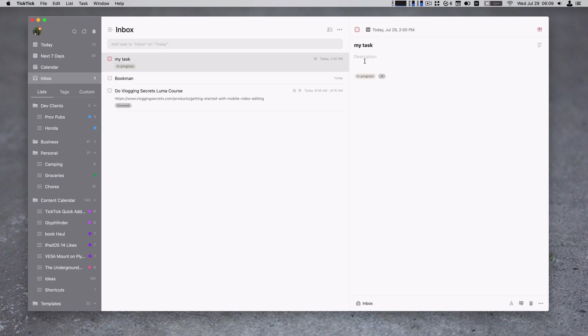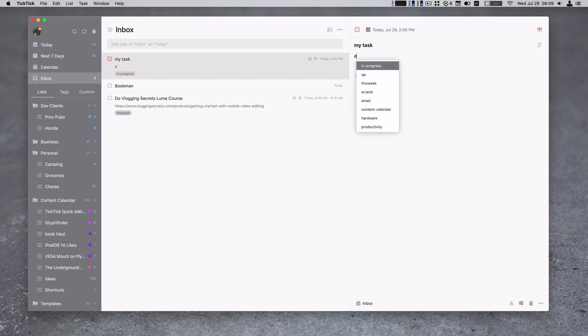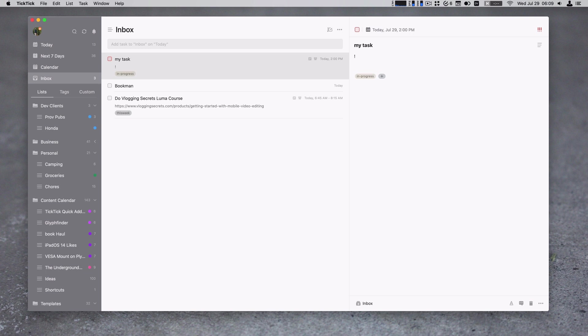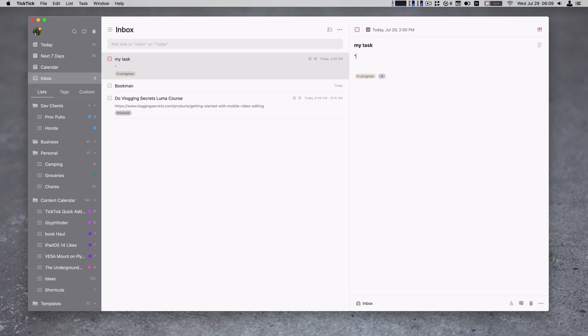Now, once you have your task in, you can use some of the quick add syntax still. So if I click on the description, I can use the pound sign to get my tag. Priority does not work. Nor can I change it to a specific list.